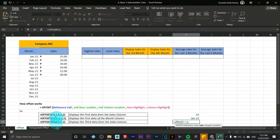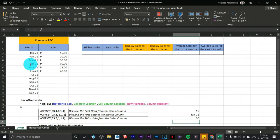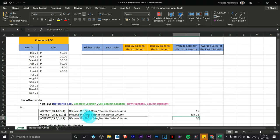Since the reference is in column B3 (Month) and I need to move to the right to reach the Sales column, I type 1 for the column argument. Moving to the right is 1, moving to the left is negative 1, staying in place is 0. Then comma, 1 for row height, comma, 1 for column width, close, Enter. The result is 30 — let's verify: one, two, three. Correct, that's the third data of the Sales column.